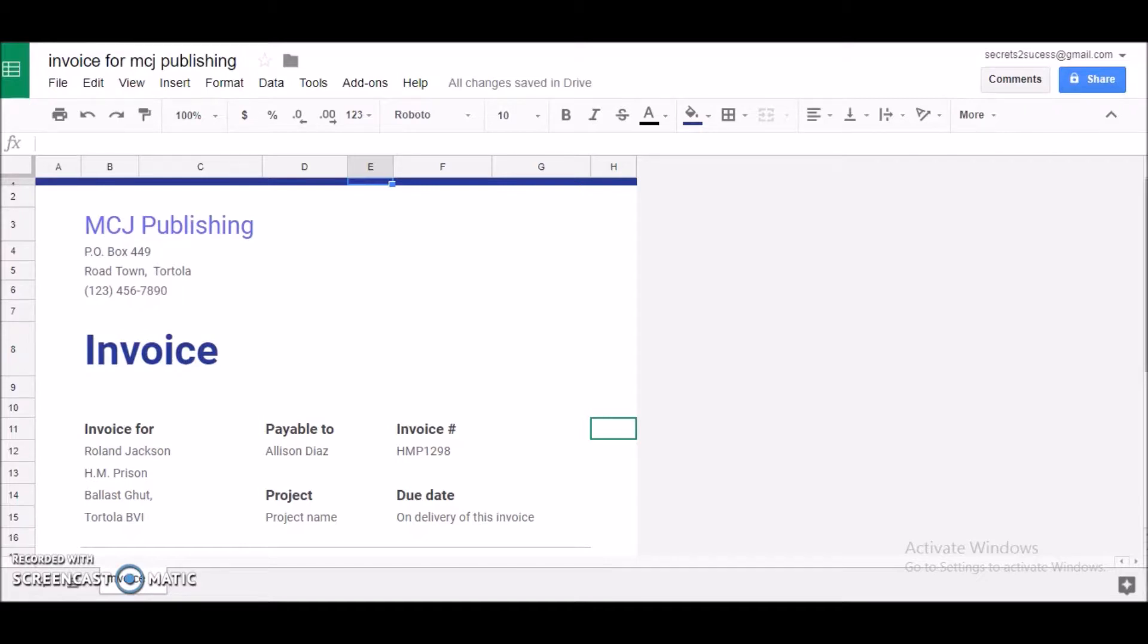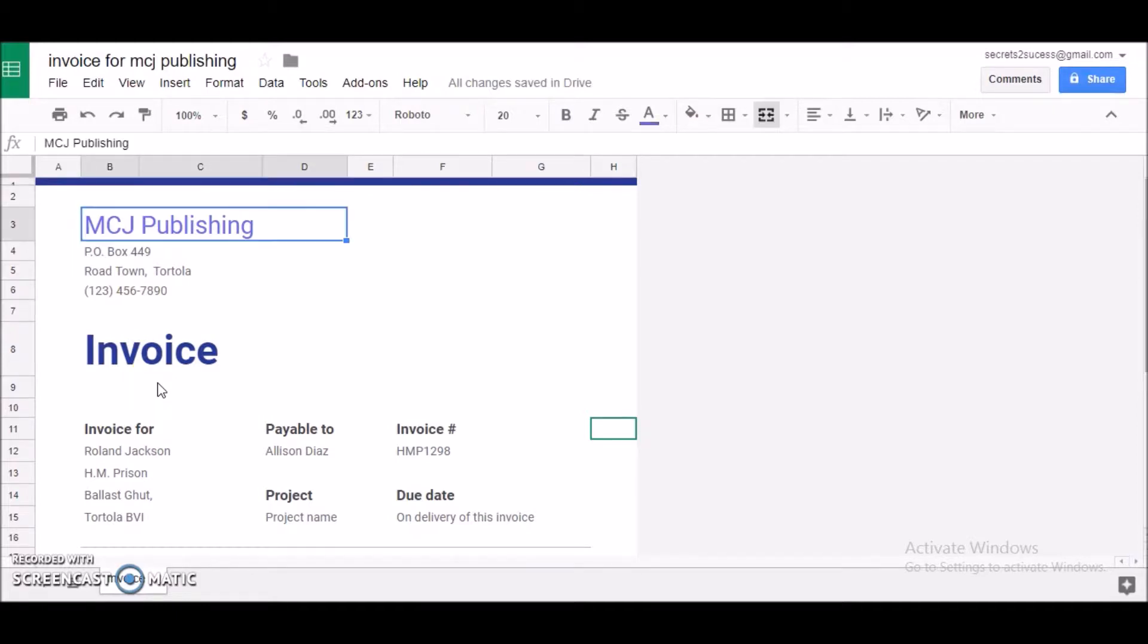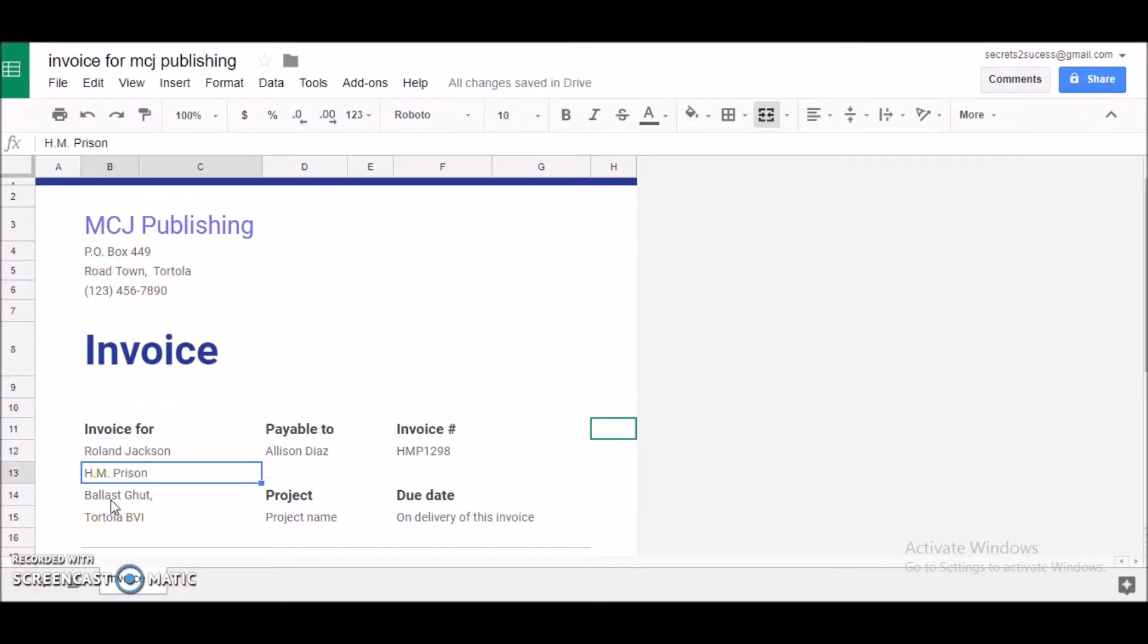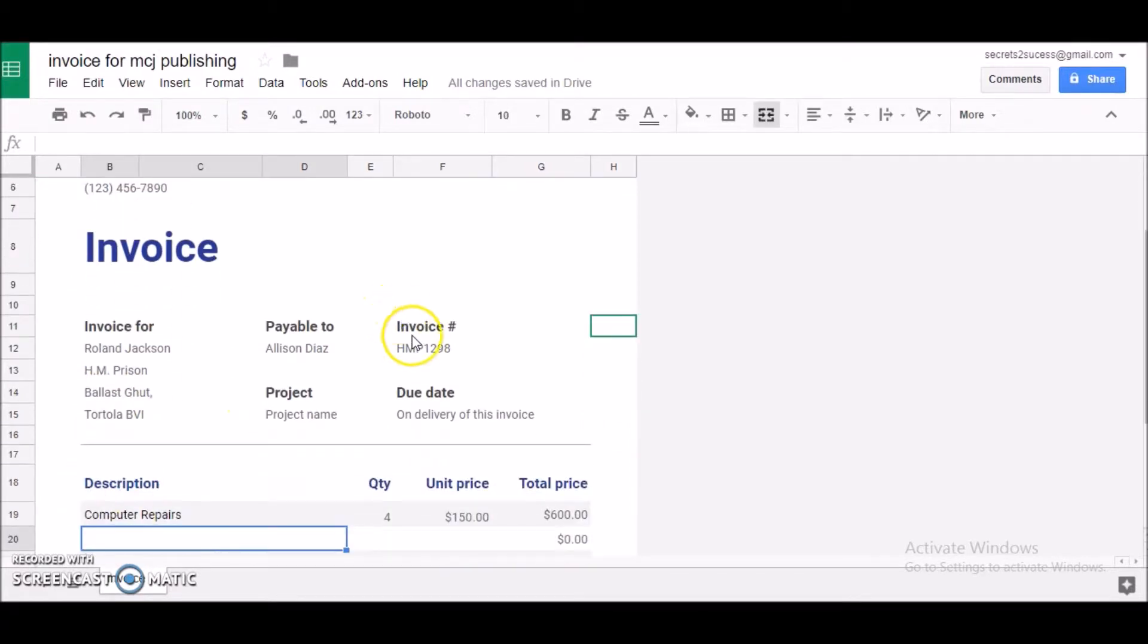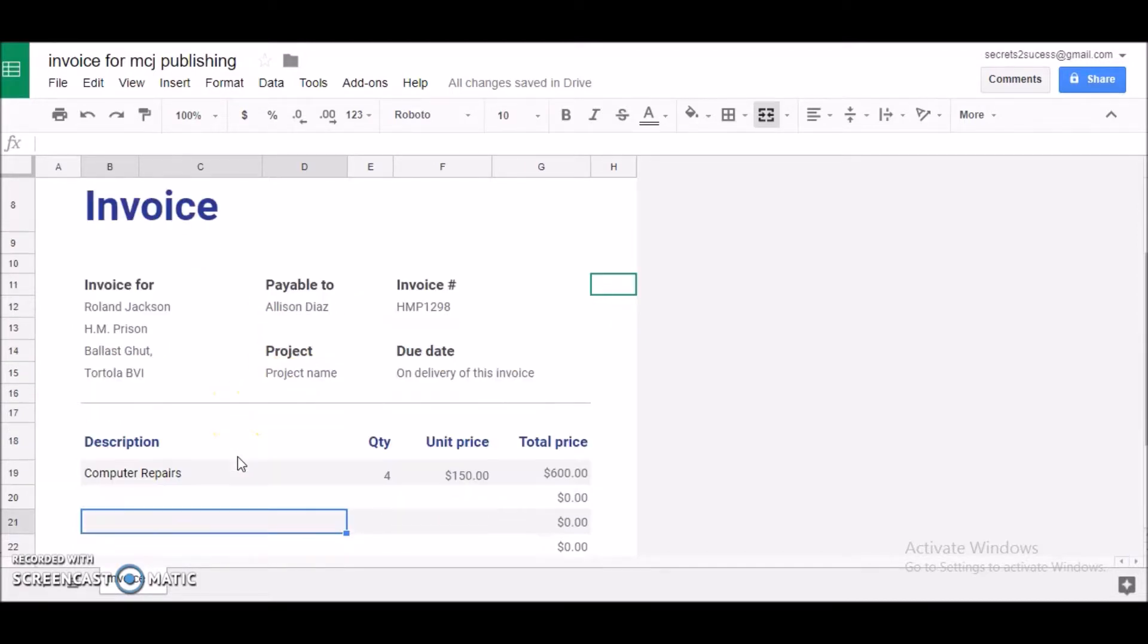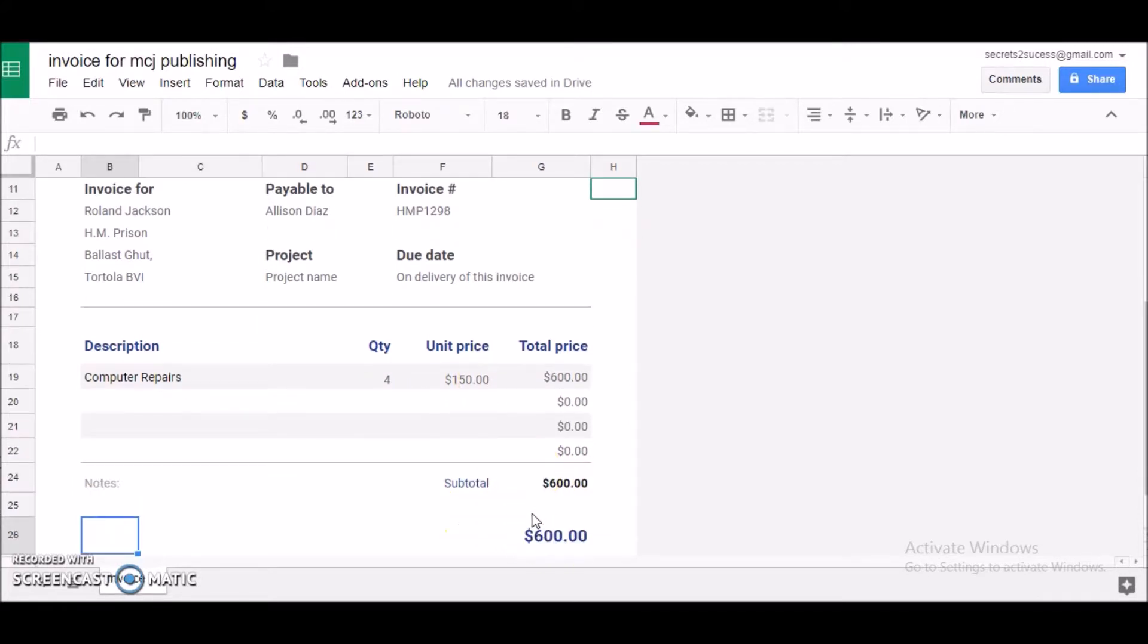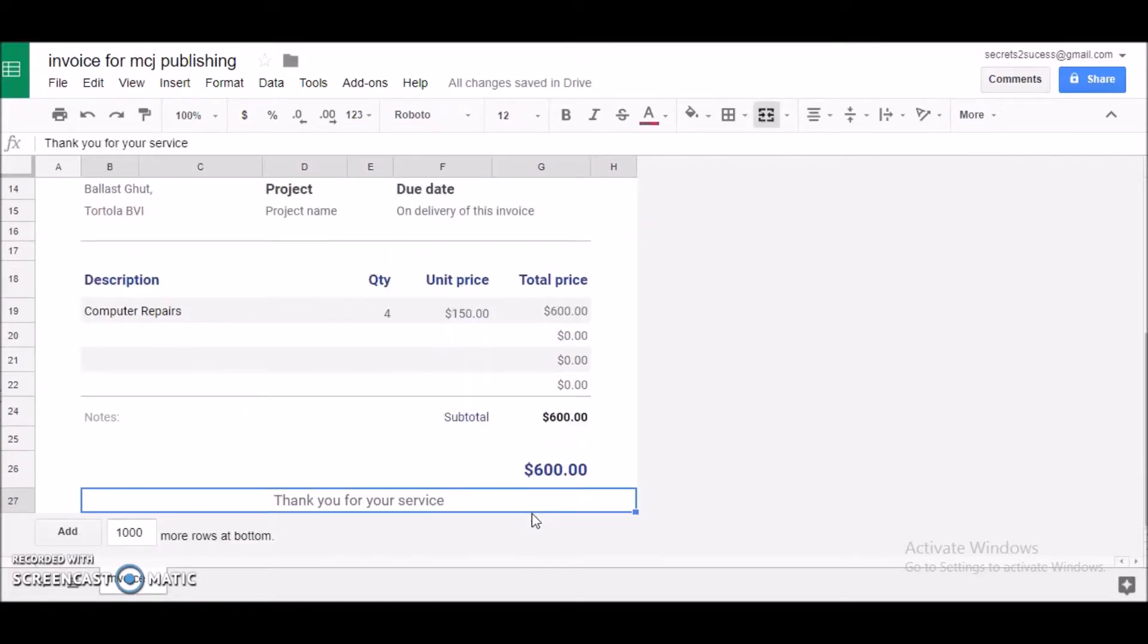As you see here, I've edited my document. We created an invoice last time, so I did some revisions. I customized it - I added my address, put in my customer's name, the address, created an invoice number, added who it's payable to. For the description, I fixed up the quantity to 4 and unit price to $150, and it's calculated correctly.